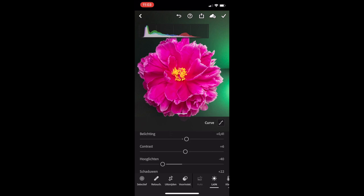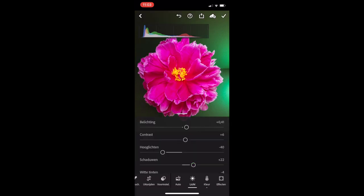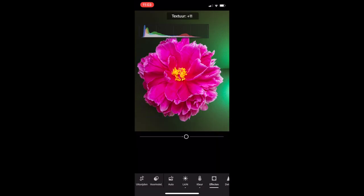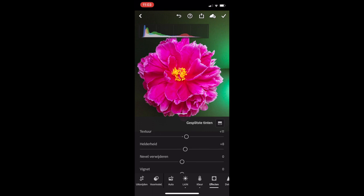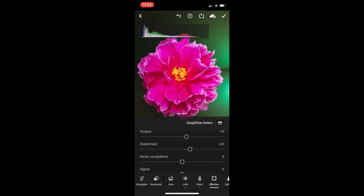I'm going to go to the light settings and I love to use the exposure curve and I'm going to make a little s-curve in it. Color is automatically set very nicely. Effects. I'm going to set the texture to around 10. Clarity around 20.